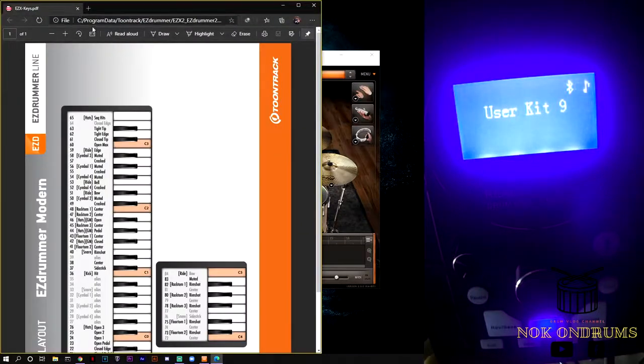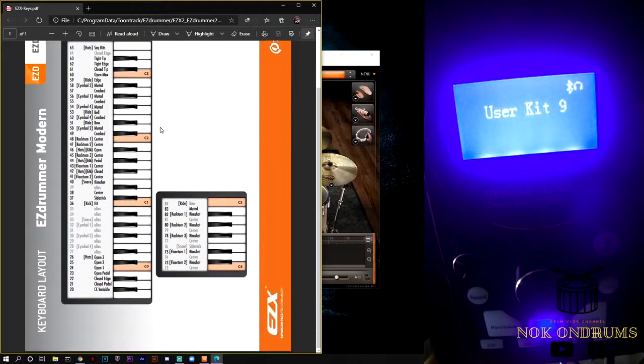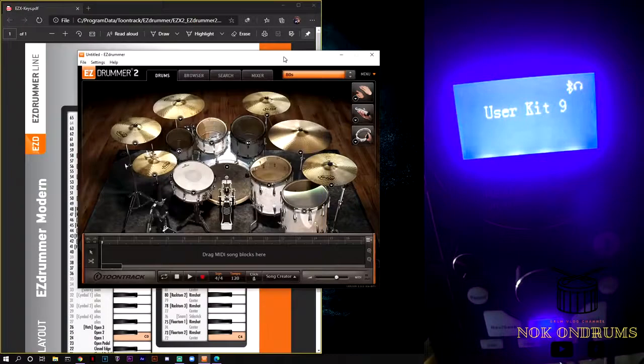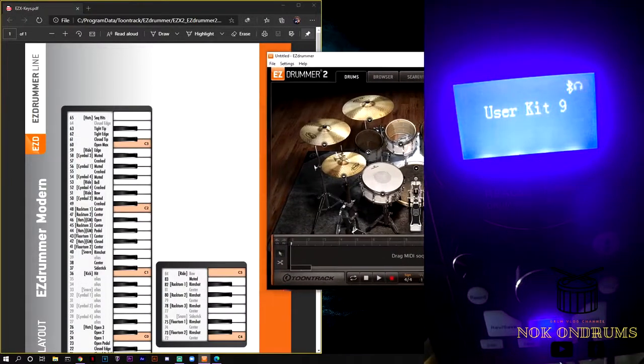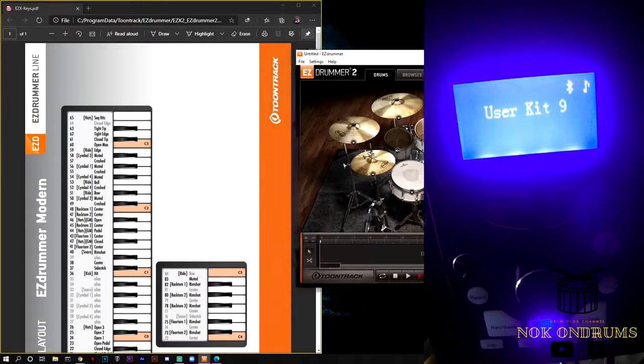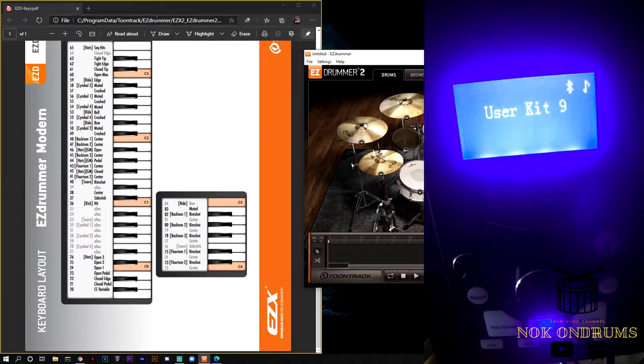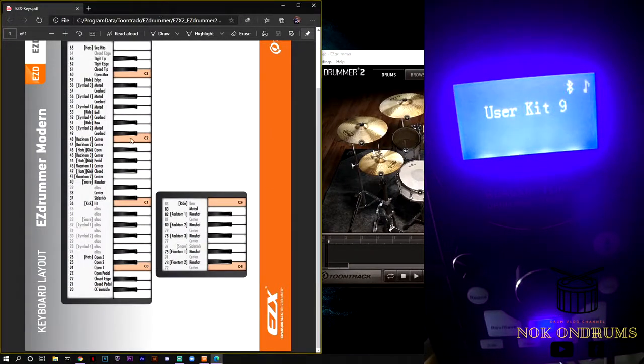It will show up this PDF, old school right? Just like my previous videos, as you can see.